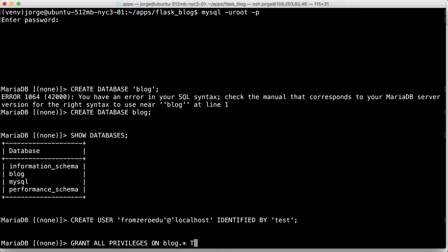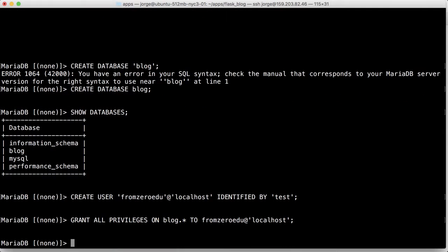So on blog dot star, that means on all the tables, to frozoredu at localhost. Perfect. So we need to do a flush privileges so that it reloads all that user stuff.